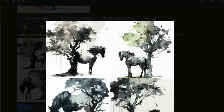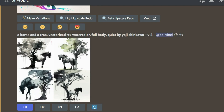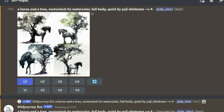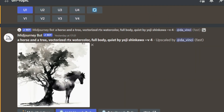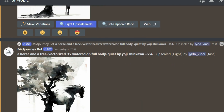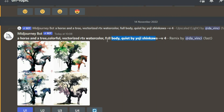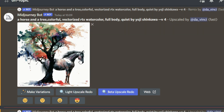If someone loves watercolor, you are in for a treat. Out of the four images generated by AI, I really liked the first one. I went for upscaling the first image, and after that I did a light upscale redo. I was also experimenting with colorful variations — all other prompts remain the same, but I added the word 'colorful.' Once you add that, you get different color variants for all four images. I really liked the first one, went ahead and upscaled it.